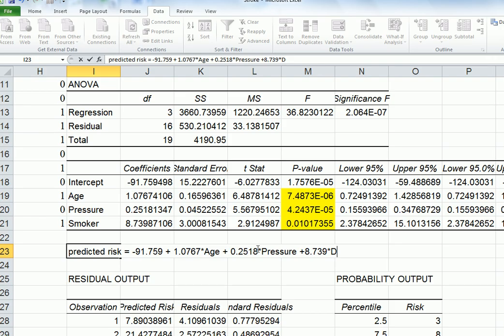What that will mean is that when the person is a smoker, that dummy will switch on because the value will be 1, and so it will increase the risk by 8.739. If the person is a non-smoker, then that D will be worth 0, and so therefore that effect will have gone completely.